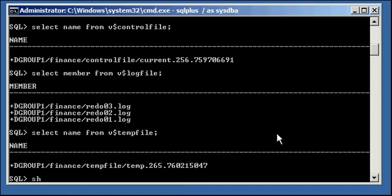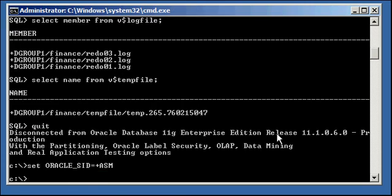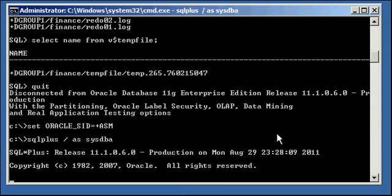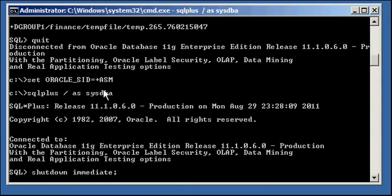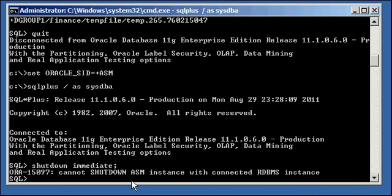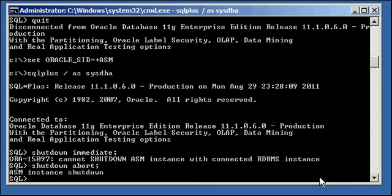So, let's go ahead and let's see what happens if we attempt to shut down the ASM instance while the finance instance is up and running. Okay, so we're connected to the ASM. It says, cannot shut down ASM instance with connected RDBMS instance. Well, let's try shut down abort.